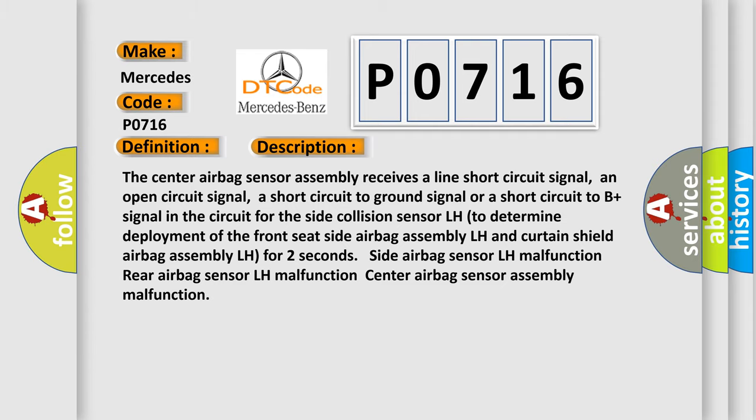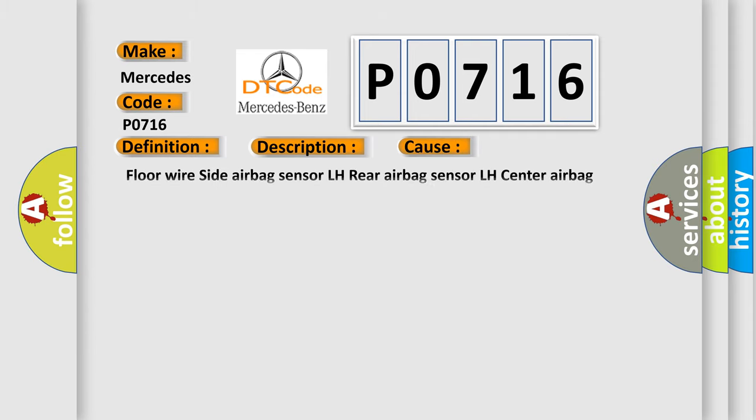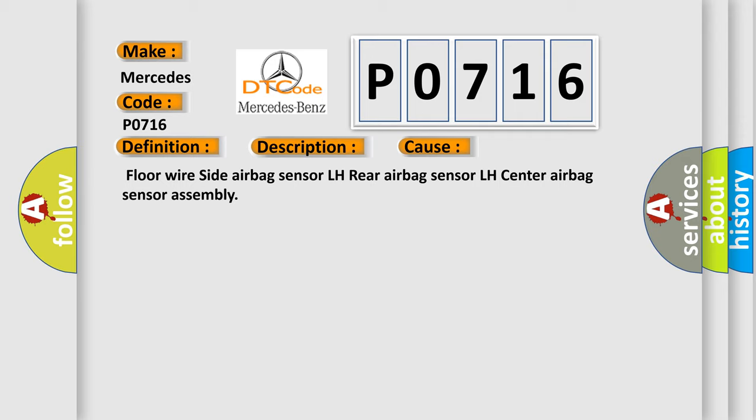This diagnostic error occurs most often in these cases: Floor wire side airbag sensor LH, rear airbag sensor LH, center airbag sensor assembly.